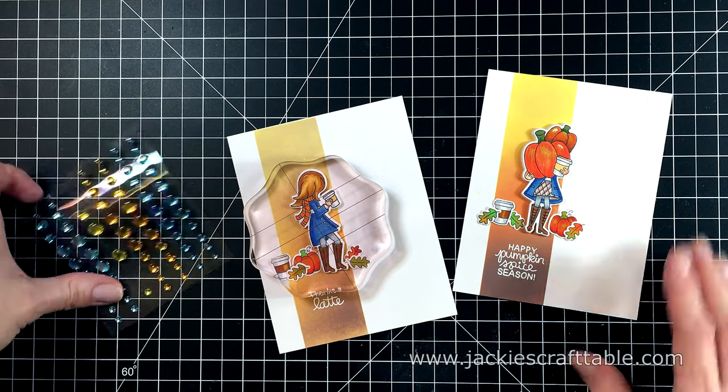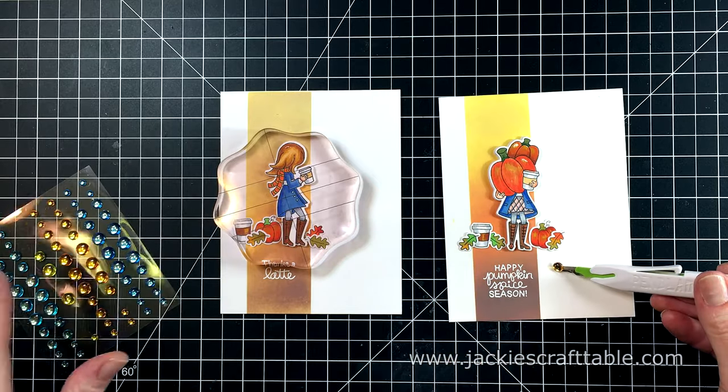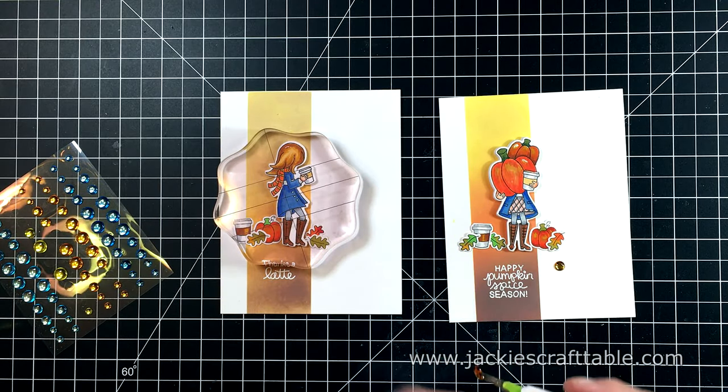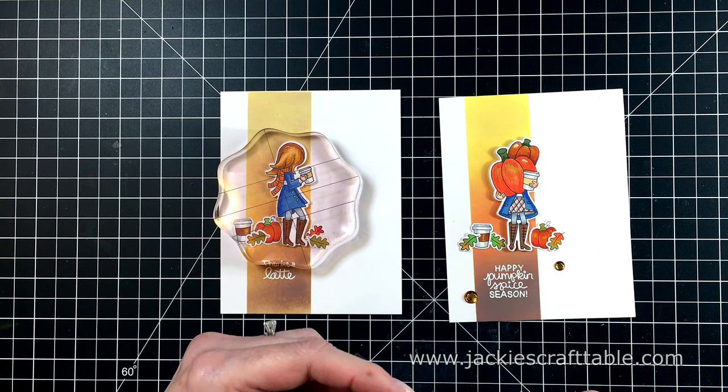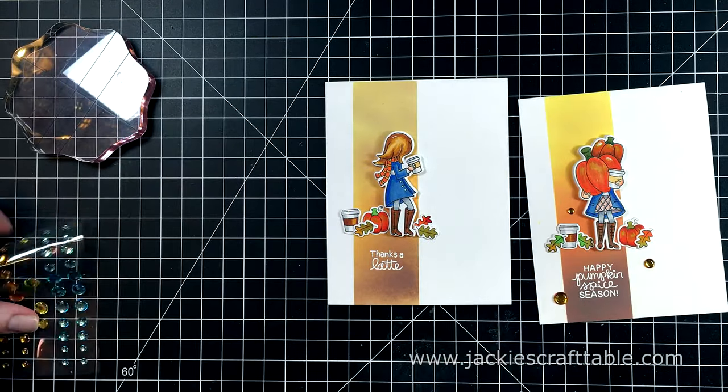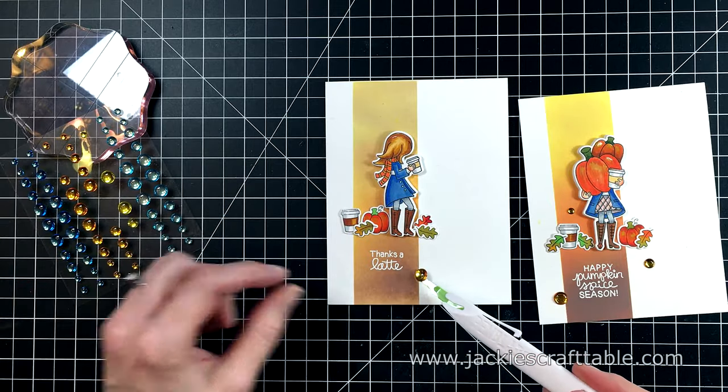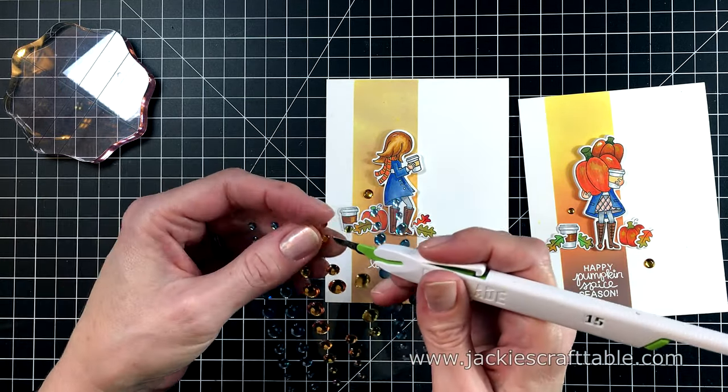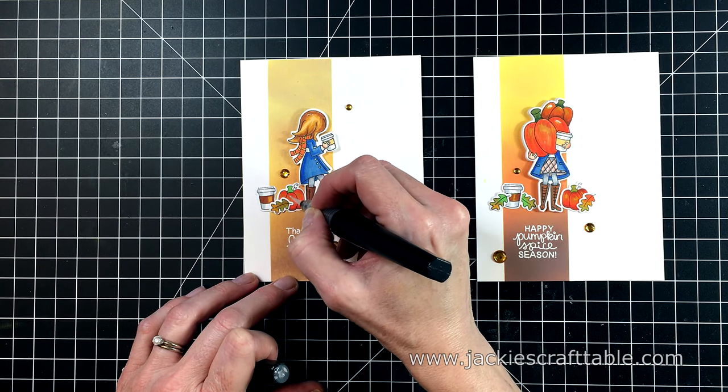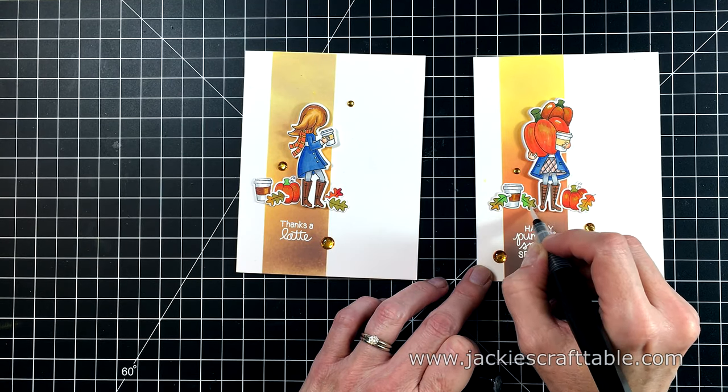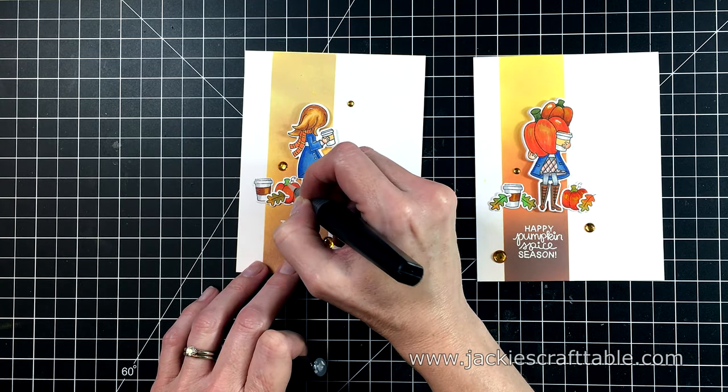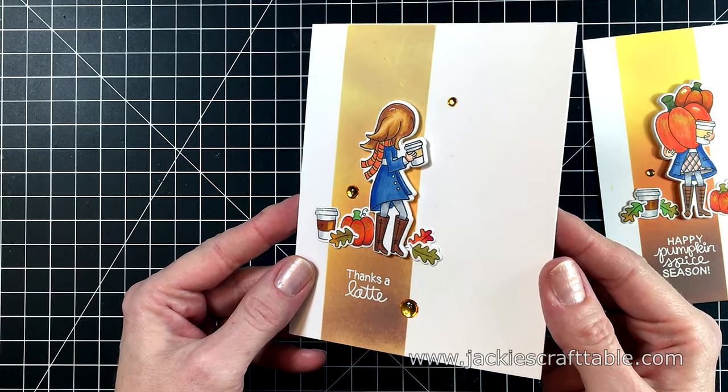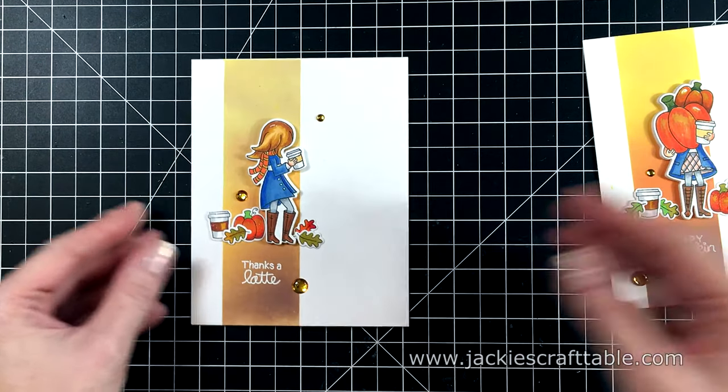I'm going to use my sand eraser just to get rid of that smudge of ink I had there. For a last touch I'm going to add some enamel dots. I'm adhering three onto each card, and I really loved these orange glossy ones. These are from Pink and Maine. They have beautiful glossy dots. I also decided to come in with a little bit of glitter pen, just over the pumpkins and leaves and the wrapper on the latte. And that completes my first two cards.